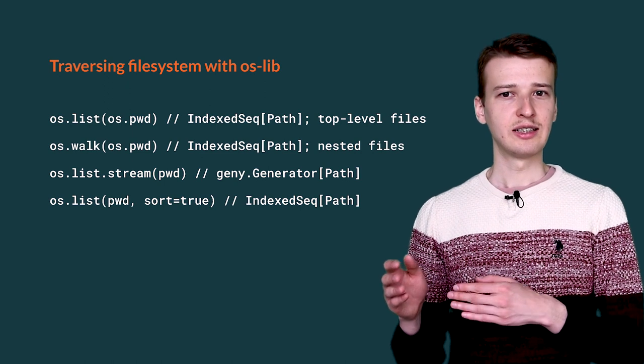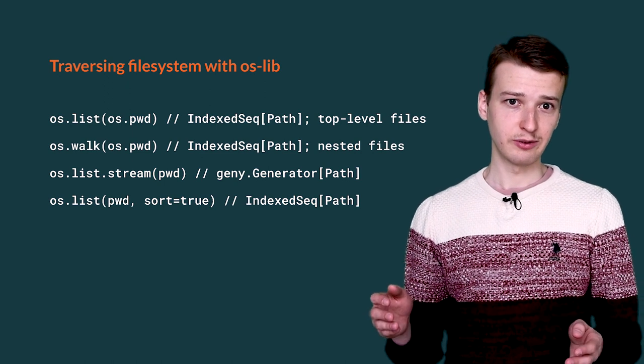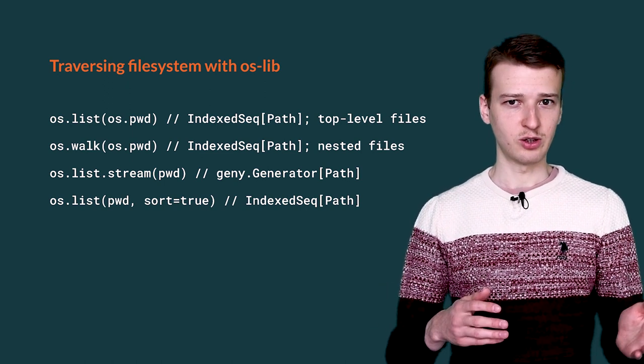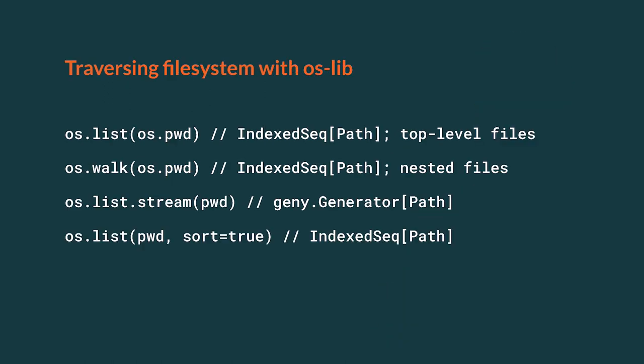If you would like to list files recursively, you can use os.walk command. It is also possible to return results in a streaming manner. To do that, you may want to use os.list.stream command.